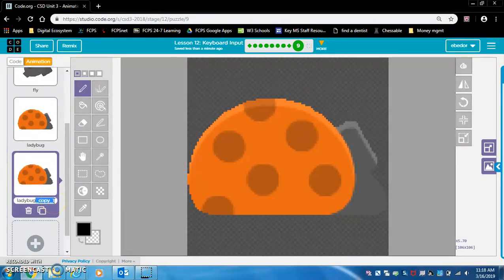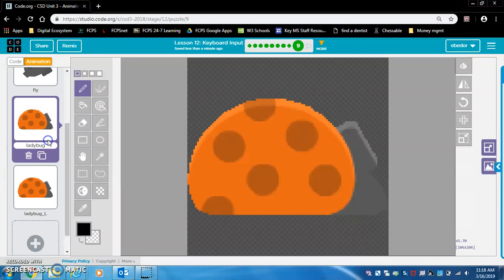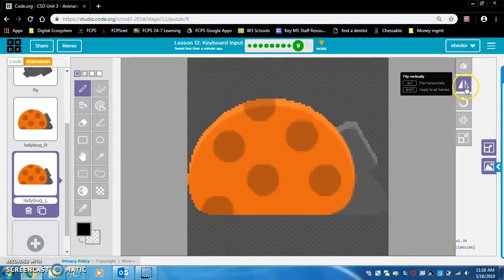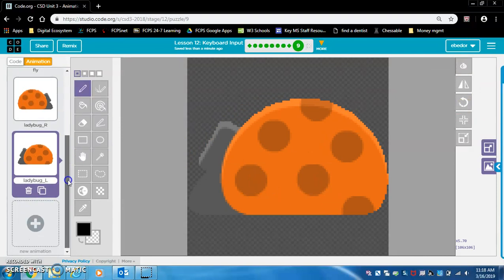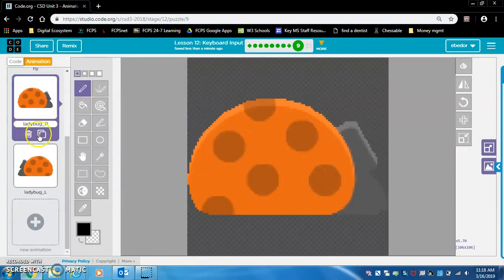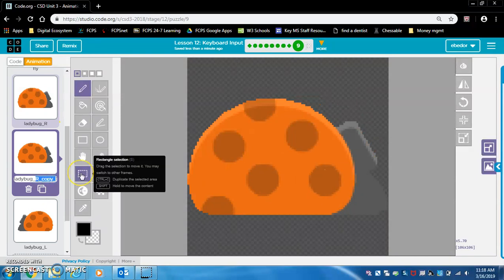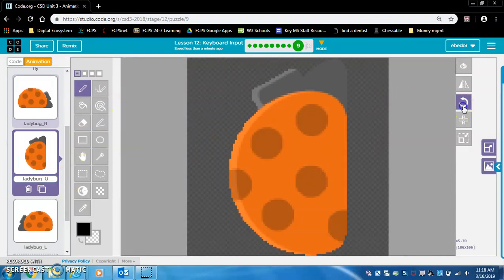Let's change this to L for left. Let's change this one to R for right, and let's make this face left. So how do you do that? Flip, right? Yep, cool. All right, so let's duplicate this again. We're going to want this to say U for up. Ladybug U for up.